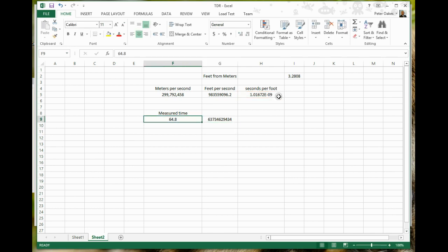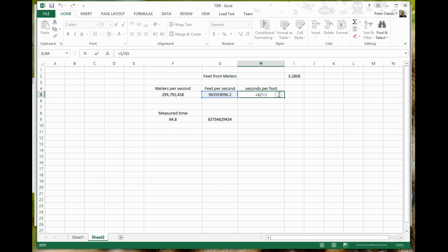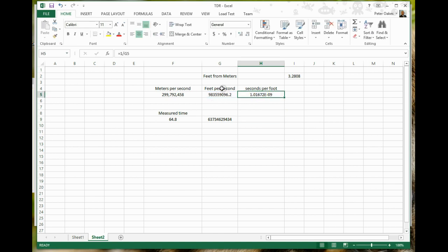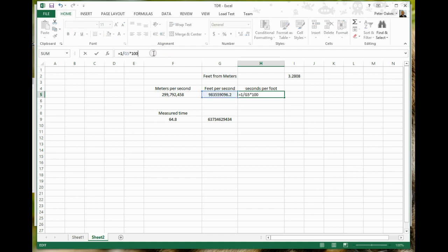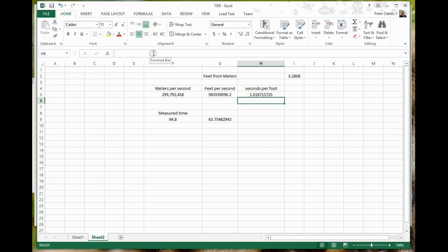Let's just change this to be in nanoseconds as well, because the first one's in nanoseconds. So let's multiply that times 1 times 10 to the 9 just to make the math easy.